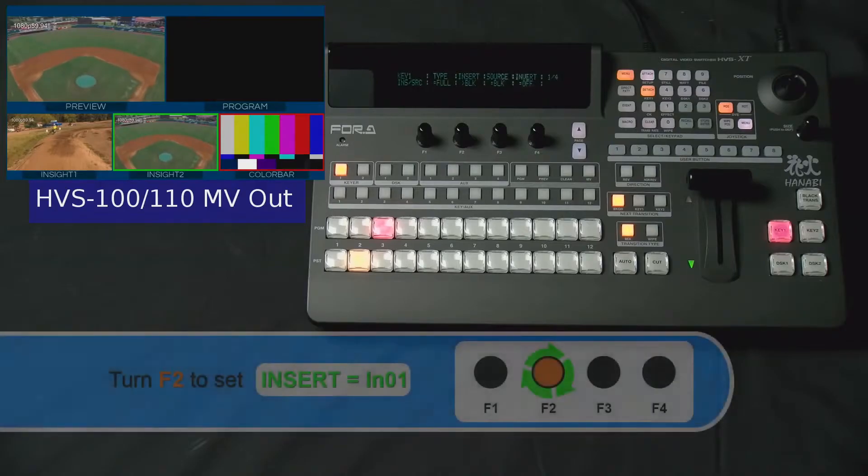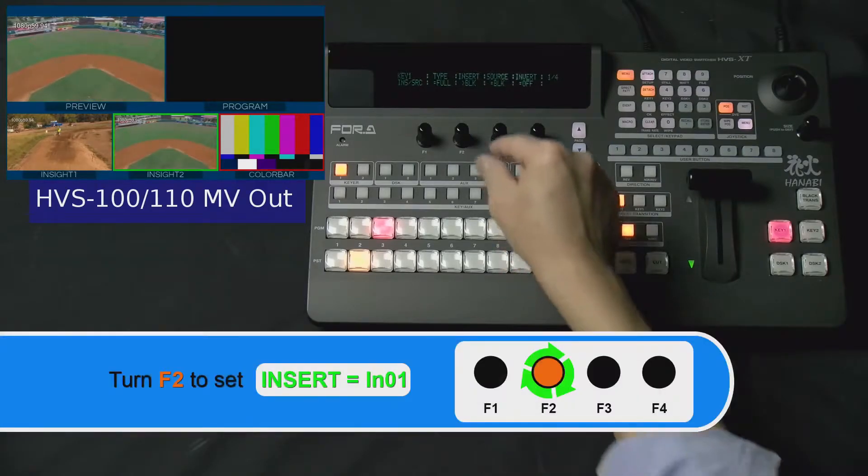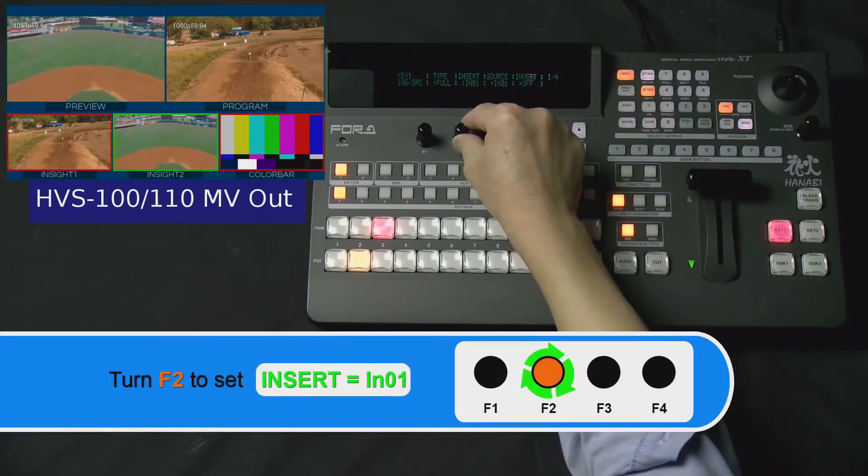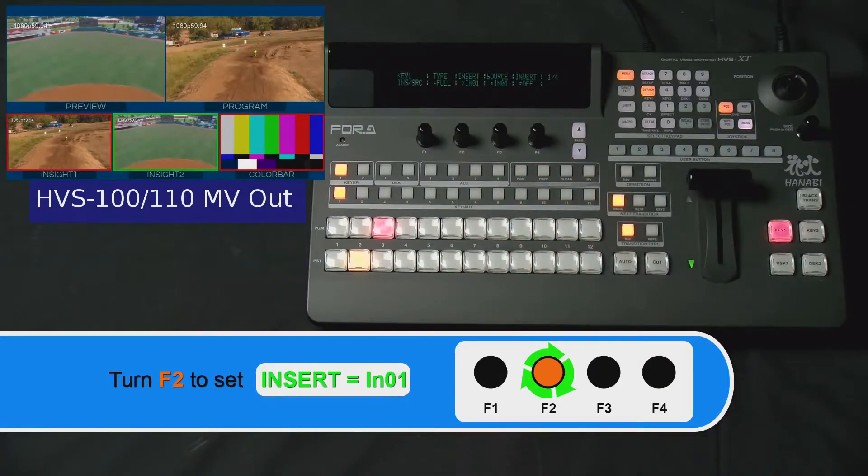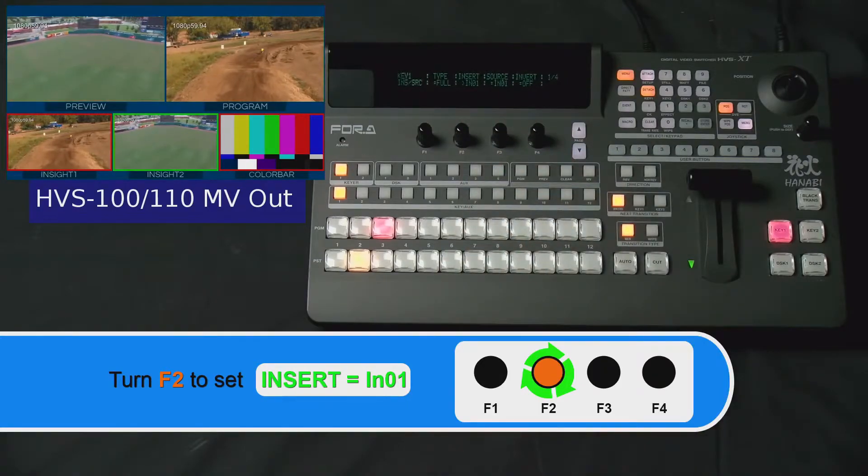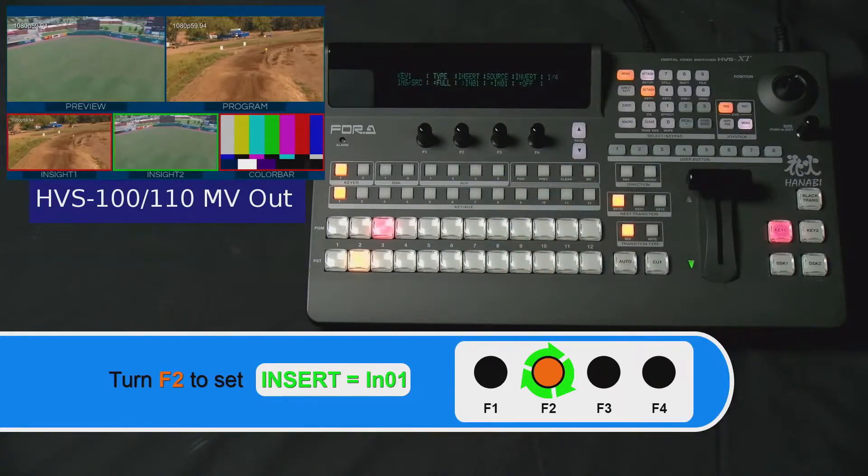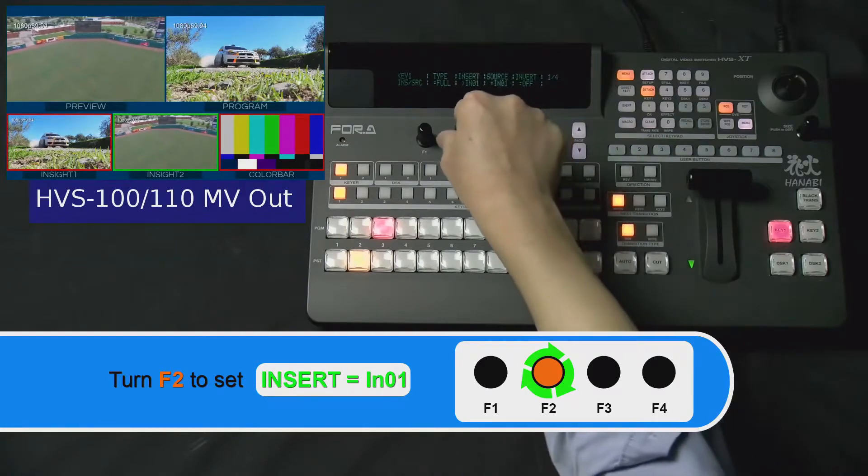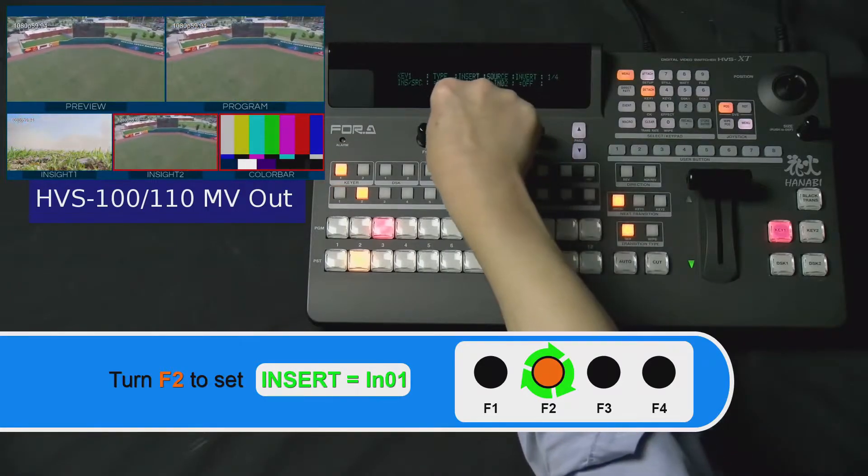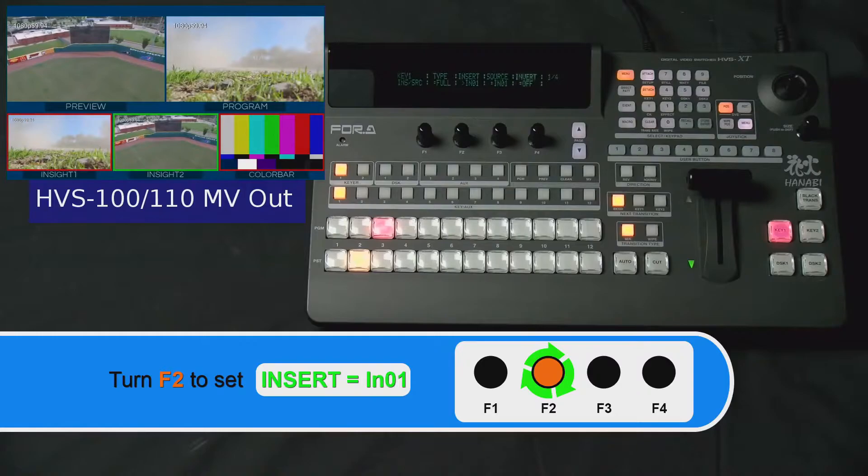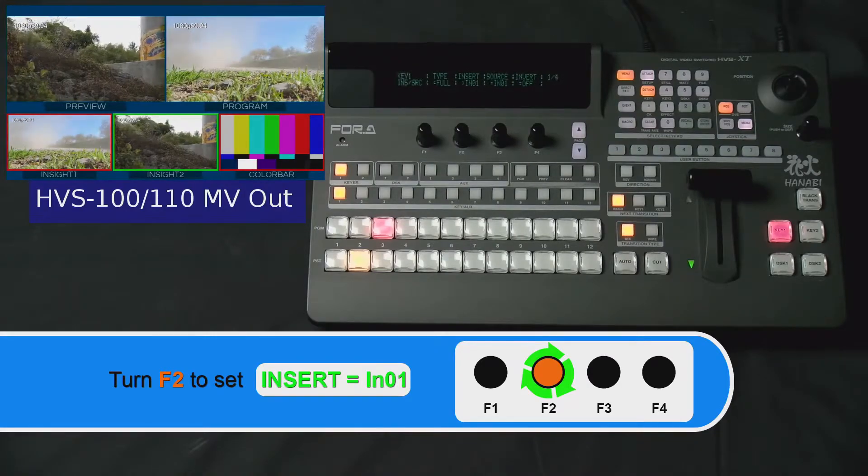Now, turn your F2 dial knob to set Insert IN01 for input number 1. You can set this to whatever input you prefer. If you scroll through your inputs, you will see the program screen reflect your changes.